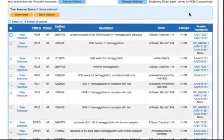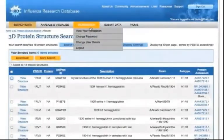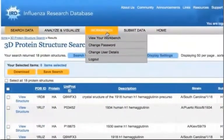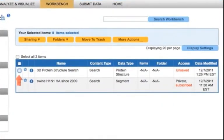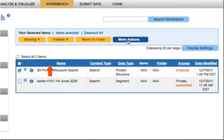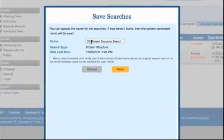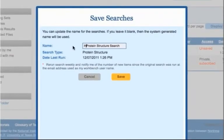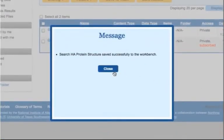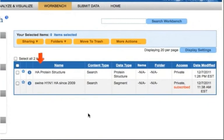If you want to save a search that you previously ran during the same session, you can still save it from your workbench. Navigate to the workbench area and select the check box next to the search that you would like to save. Now click the More Actions button and select the Save Unsaved Searches option. Enter a search name and click Save. Now the search is saved to your workbench.